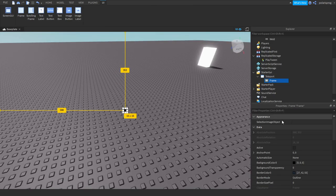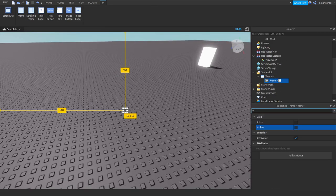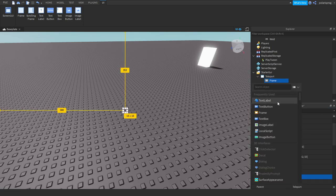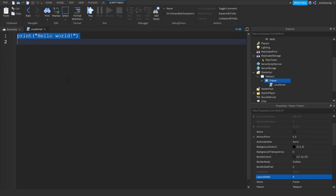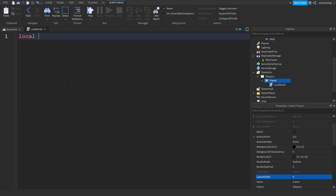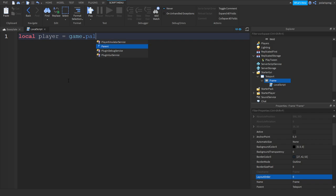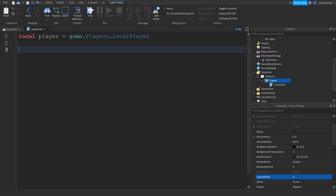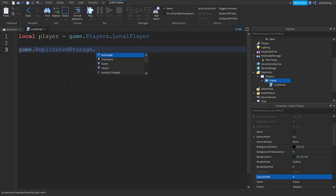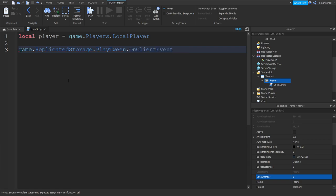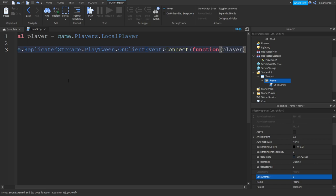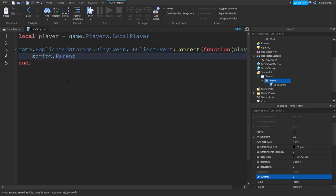Let's make it black. I'm going to leave a link to that plugin in the description. Now make sure it's invisible and we're going to add a LocalScript to the frame. So: local player is equal to game.Players.LocalPlayer. And we're going to put game.ReplicatedStorage.PlayTween.OnClientEvent:Connect(function) and we're going to use the player argument.